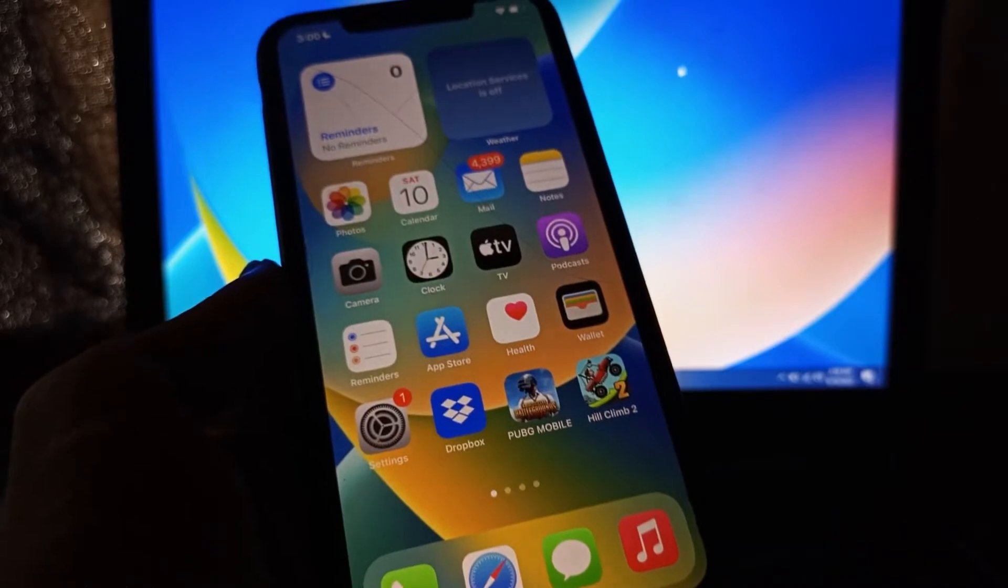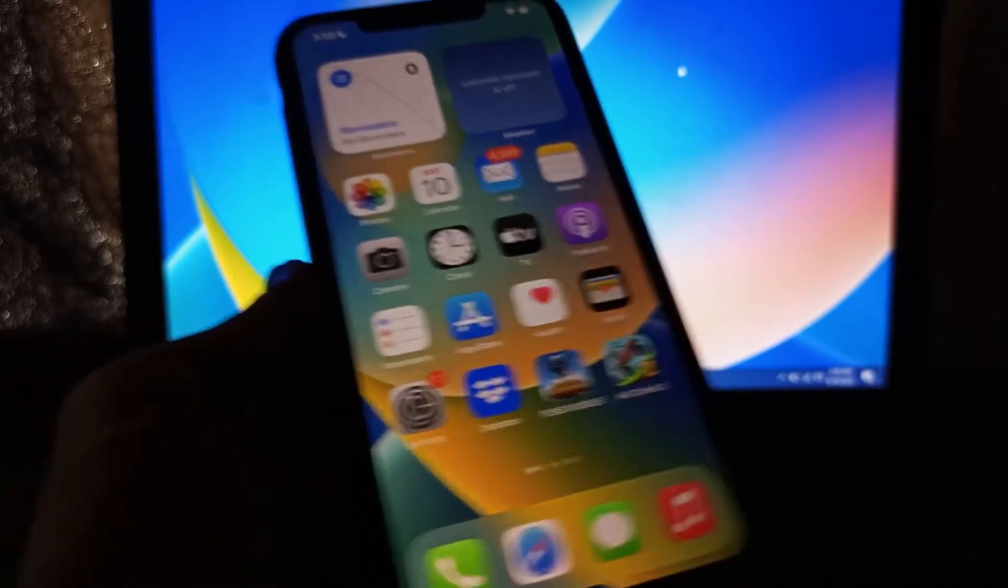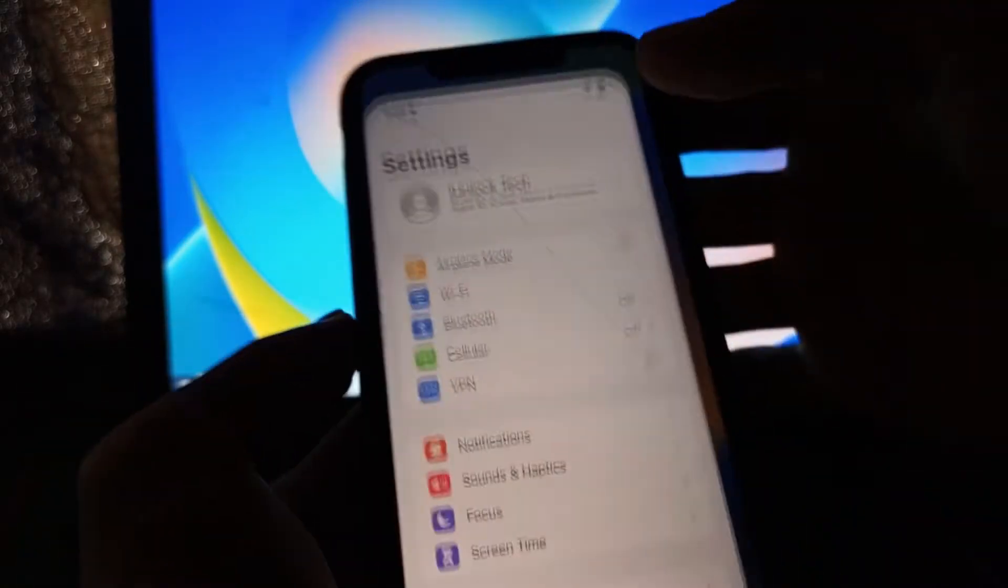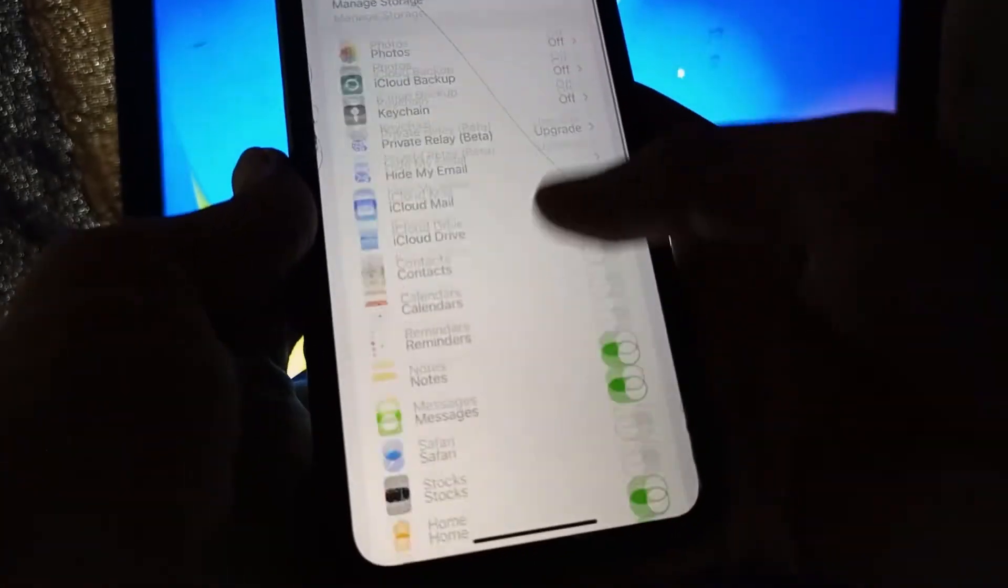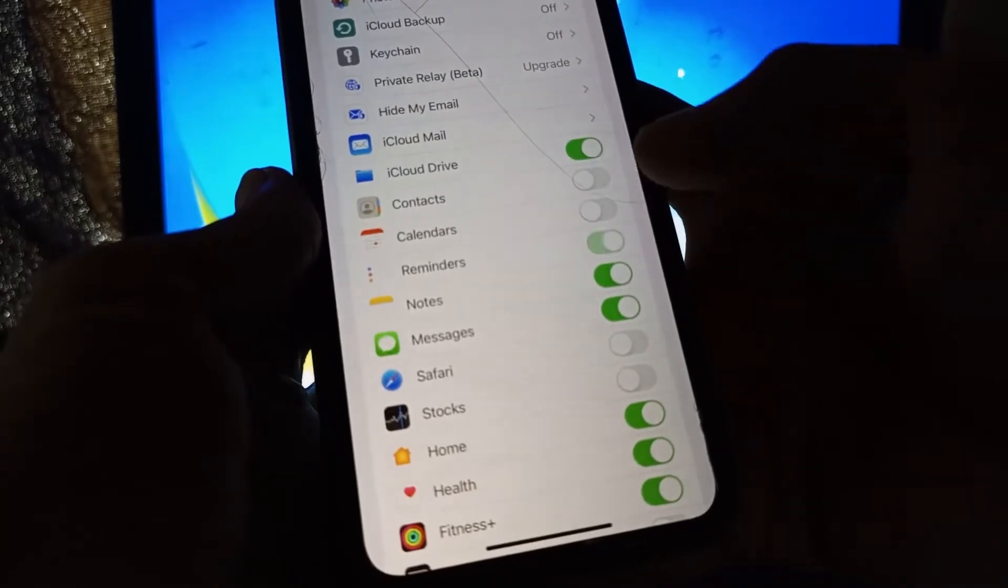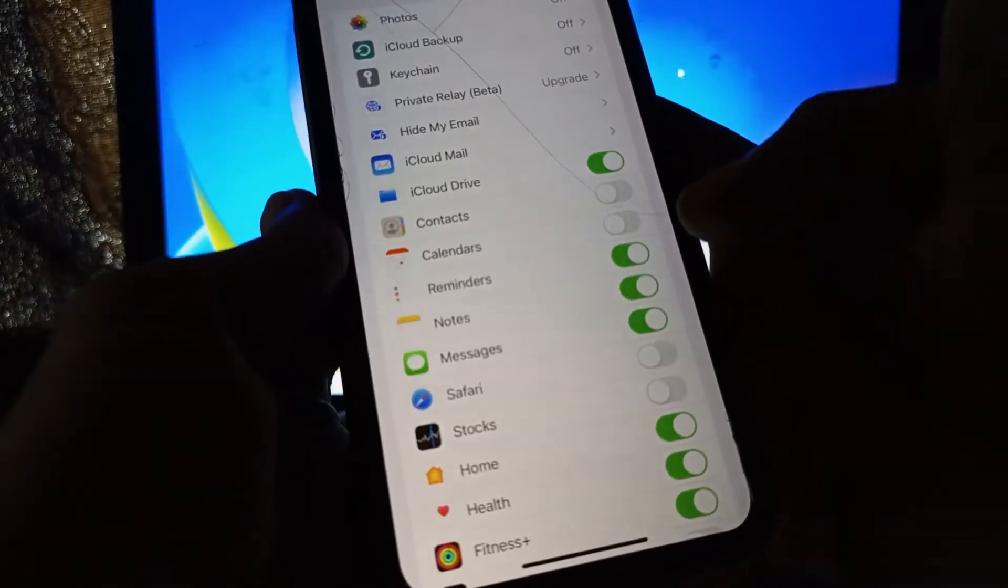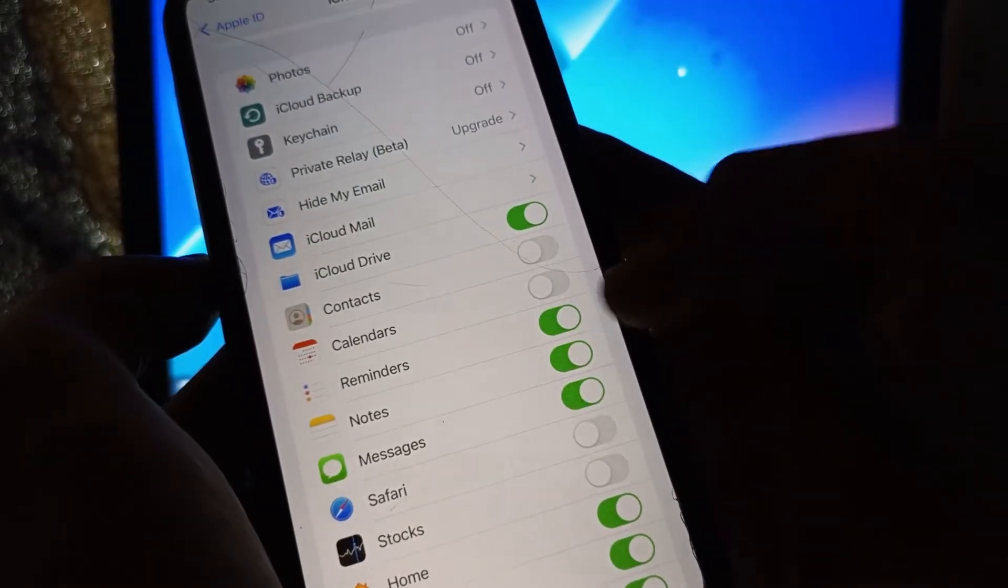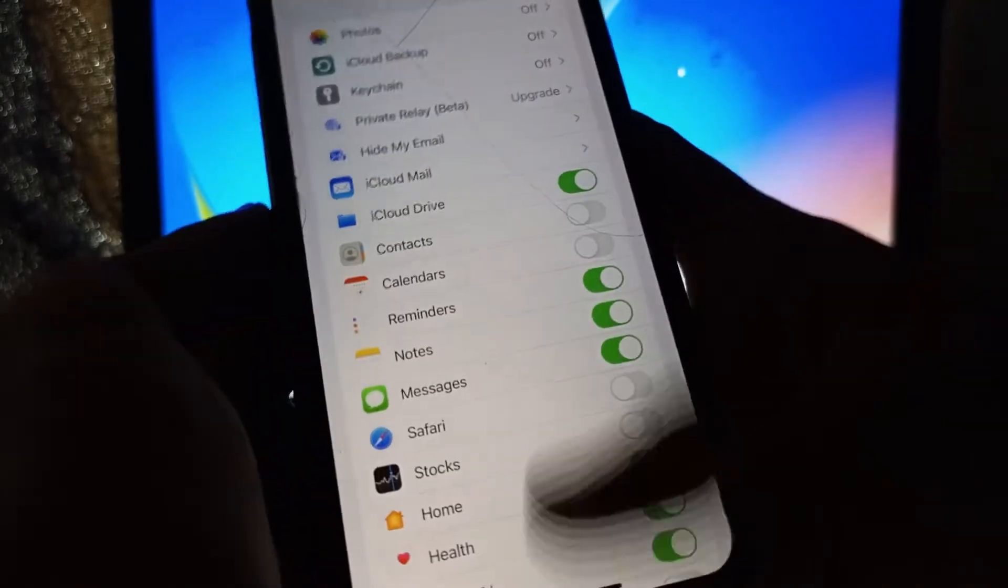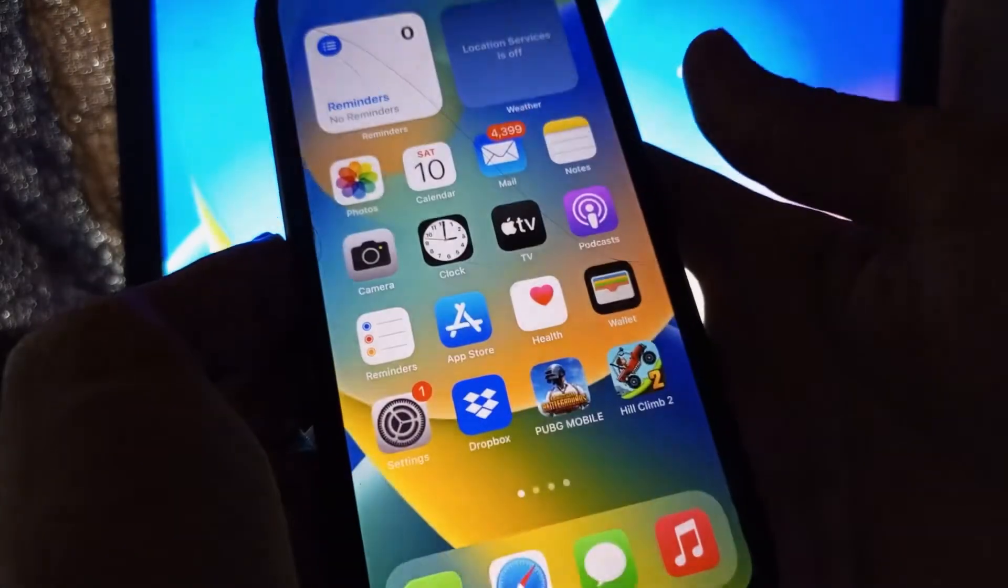Go to Settings, click on your Apple ID, click on iCloud, and make sure that you turn on the Reminder here. As you can see, make sure that you turn it on.